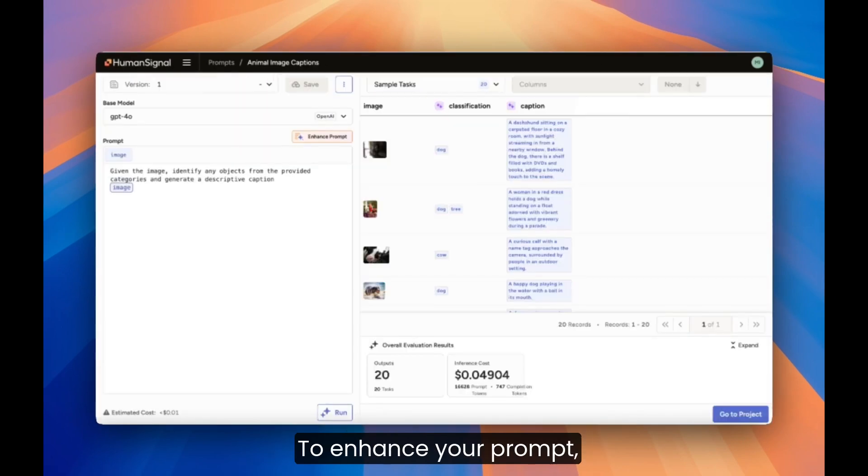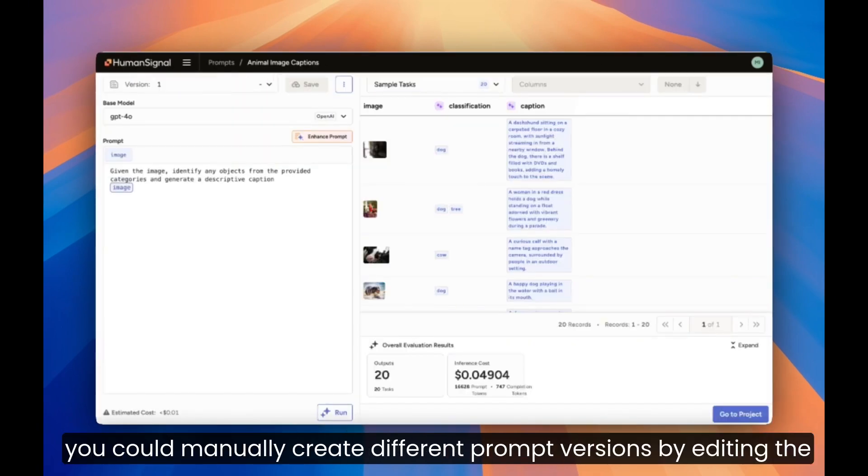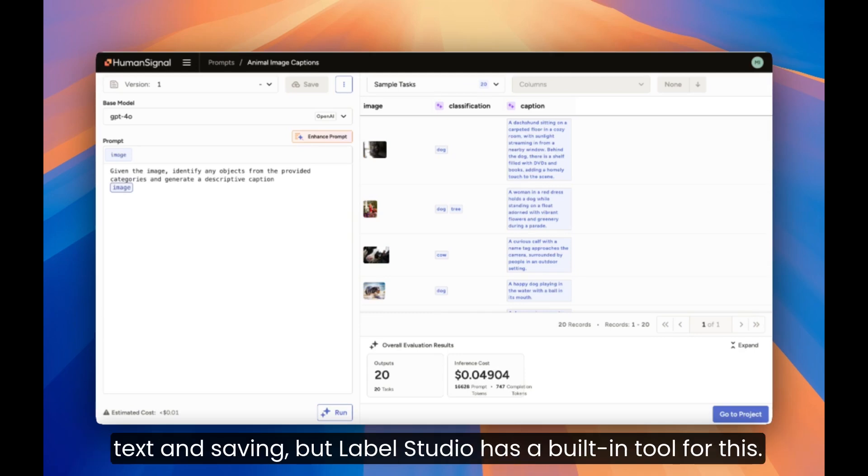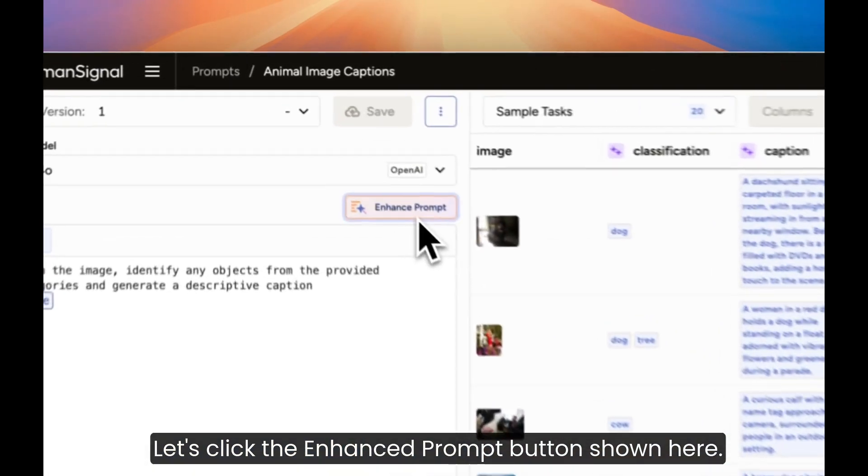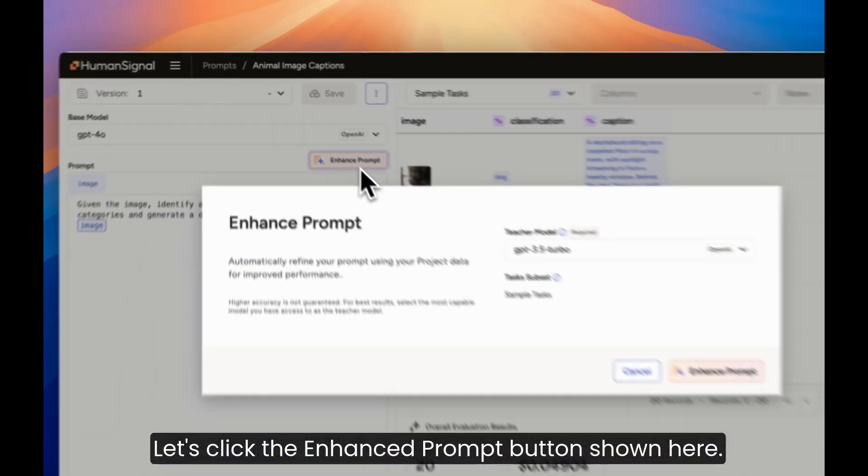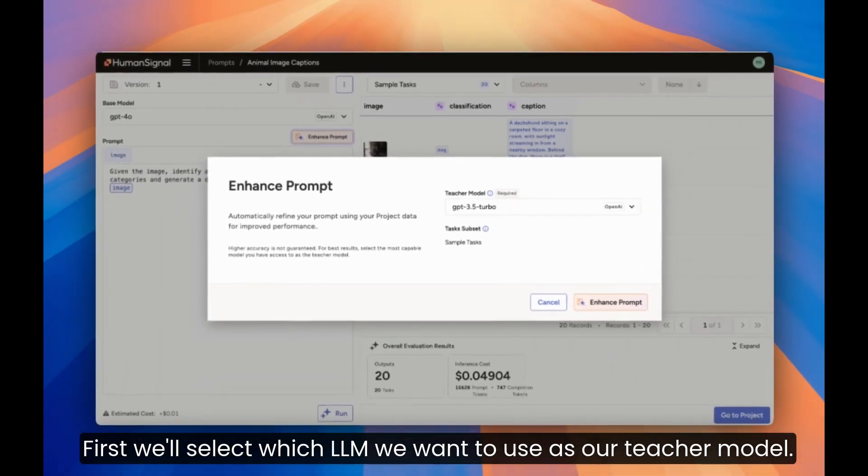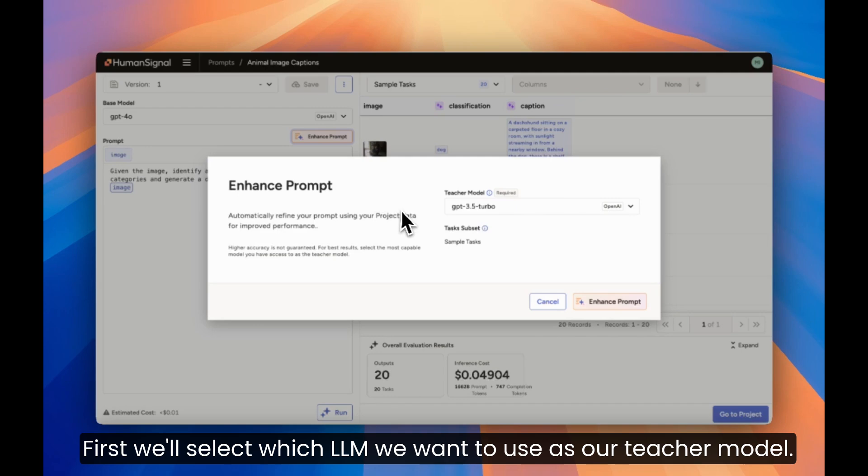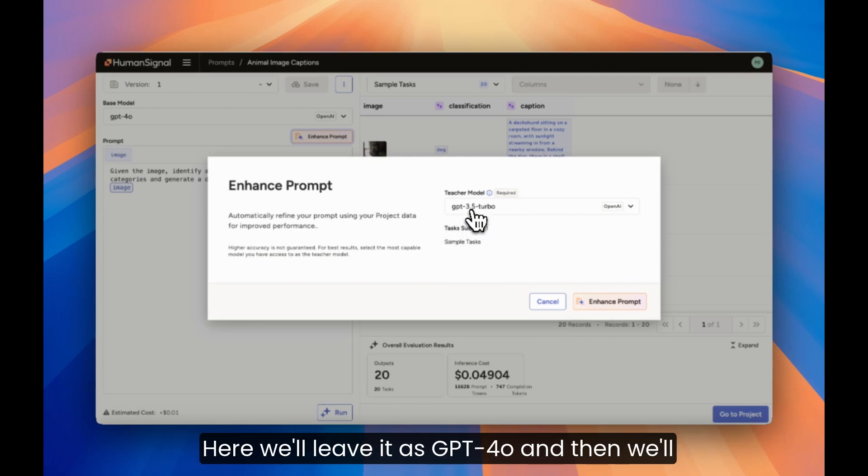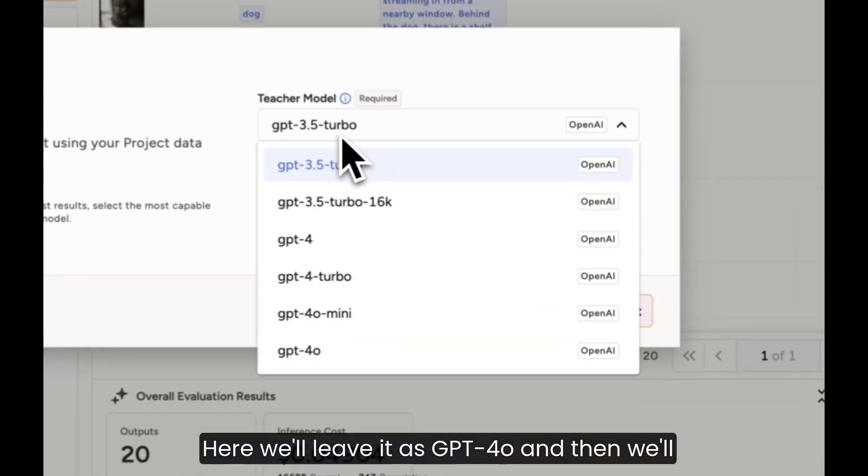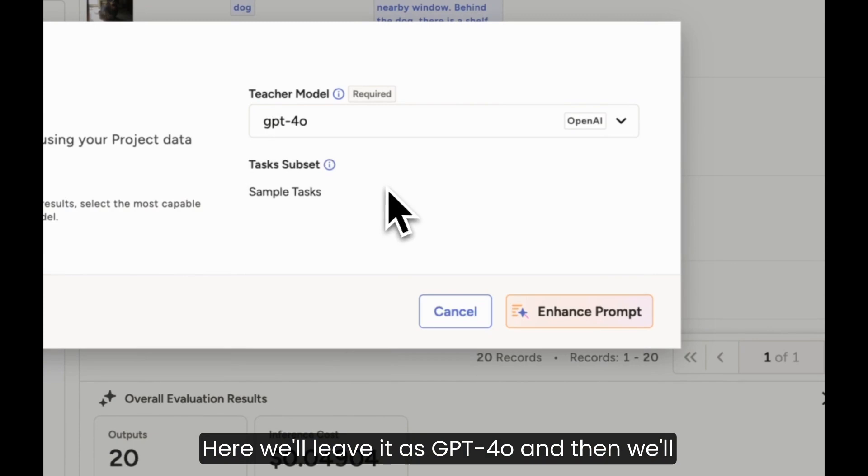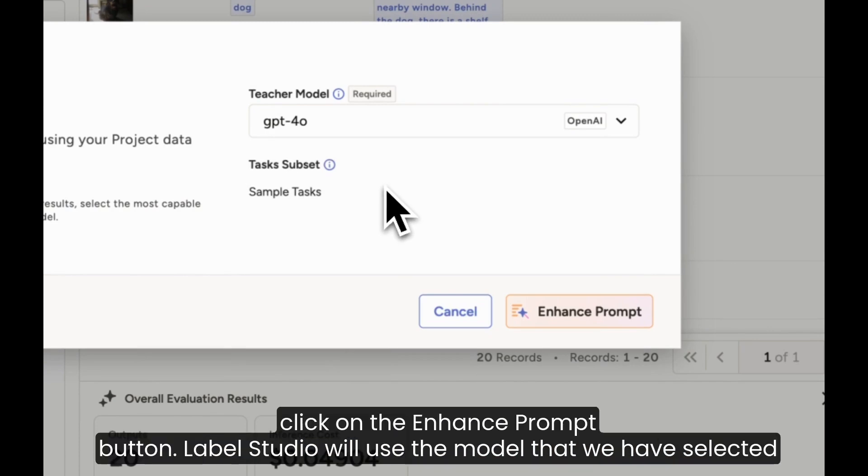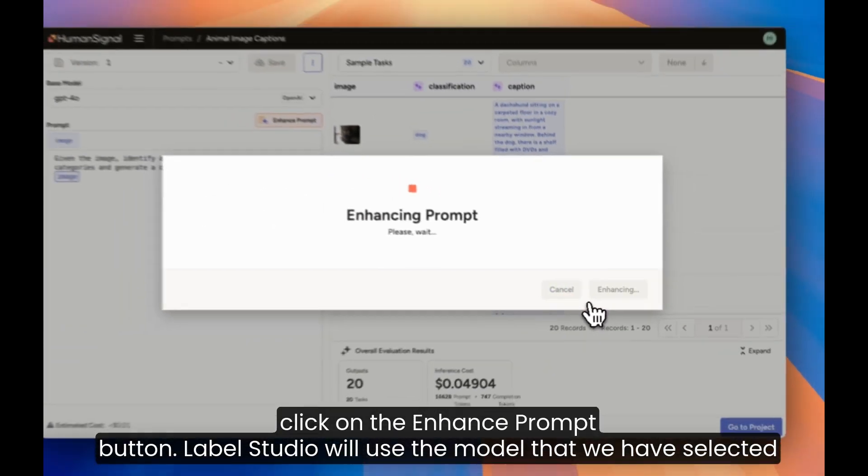To enhance your prompt, you could manually create different prompt versions by editing the text and saving, but Label Studio has a built-in tool for this. Let's click the Enhance Prompt button, shown here. First, we'll select which LLM we want to use as our teacher model. Here, we'll leave it as GPT-40, and then we'll click on the Enhance Prompt button.